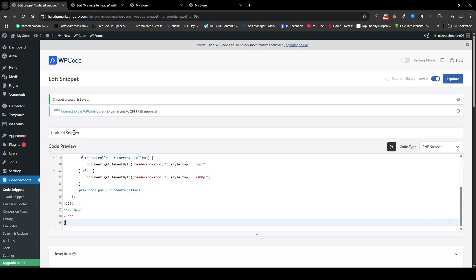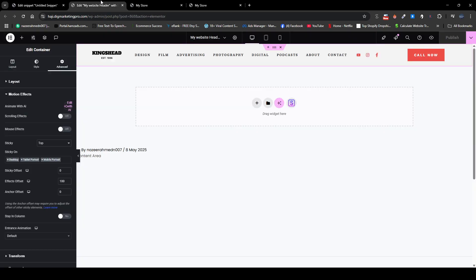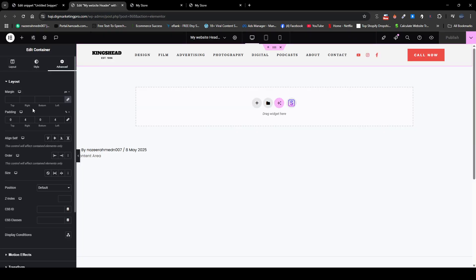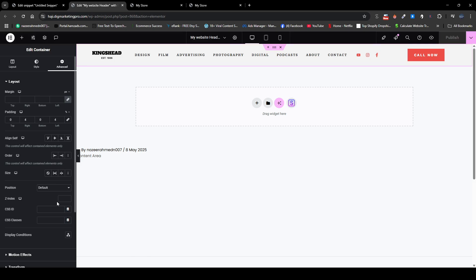And then I will go back here again and I will click on layout here. So I will just copy this part here, so you need to do it same as it is.